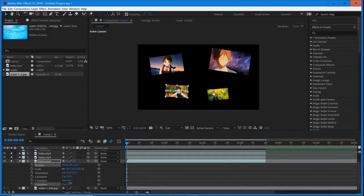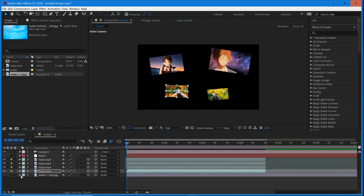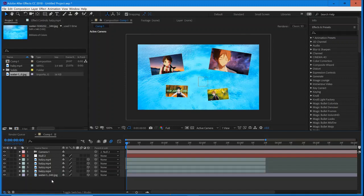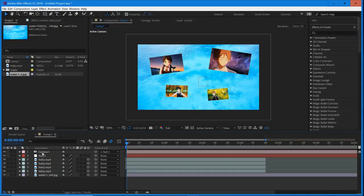And our final one: scale, rotation, position. And add a tiny bit of rotation here.